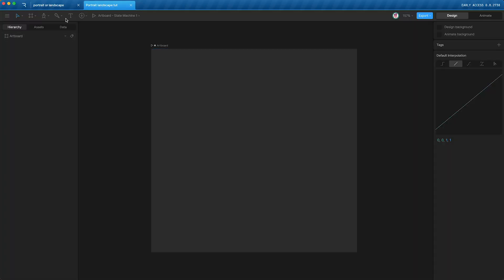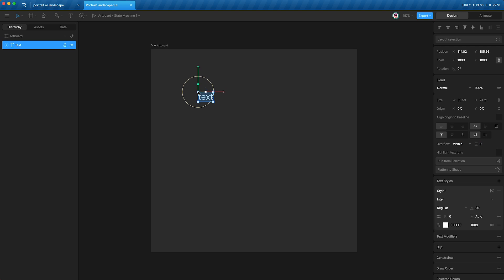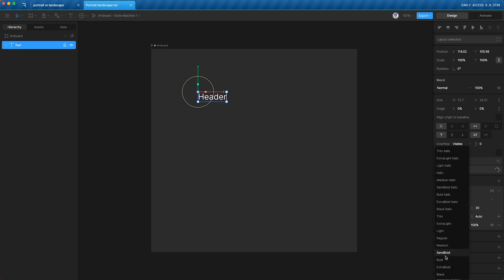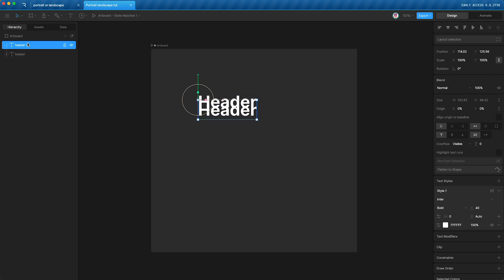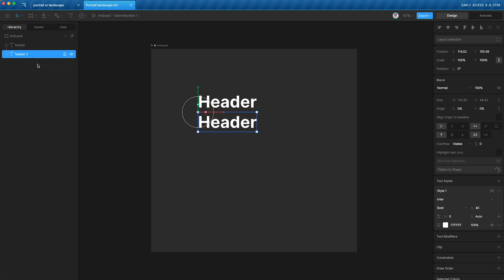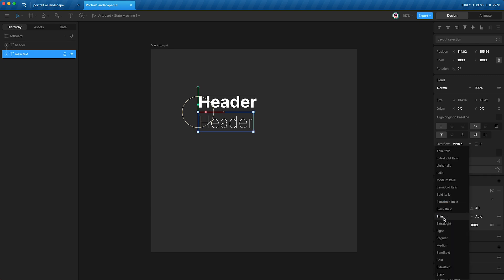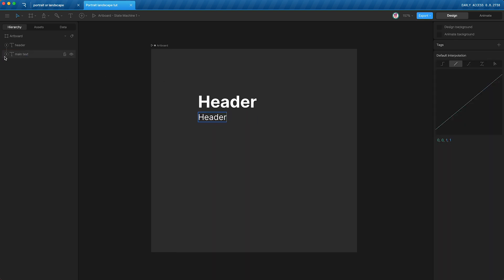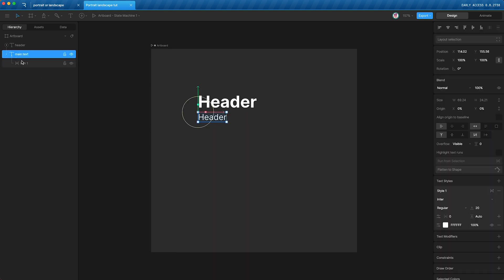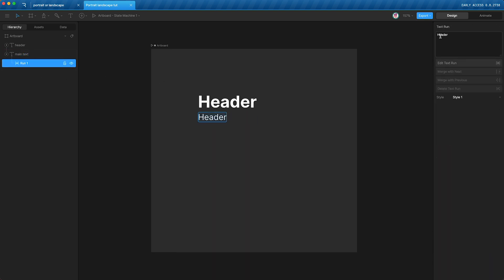First things first, let's create our elements. I'm going to have a header, make it bold, big and bold, call this header, and I will duplicate it and move it down, reorder, and call this main text. I will change the main text to just regular, decrease the size, and then I'm going to go into the main text text run and paste in some lorem ipsum.